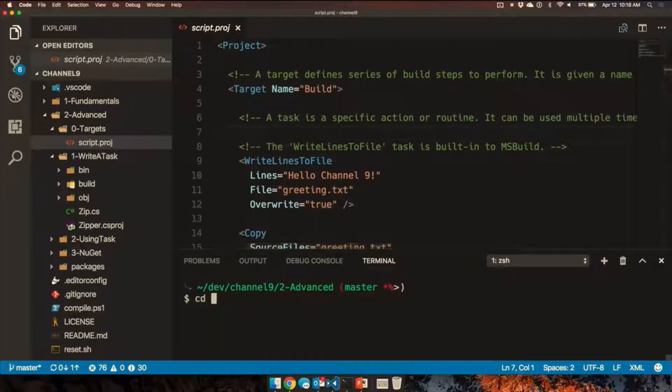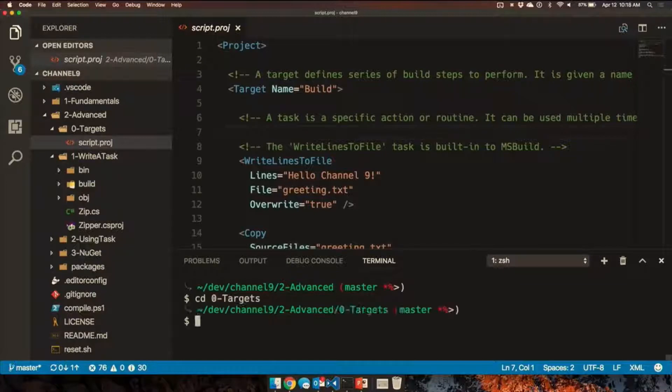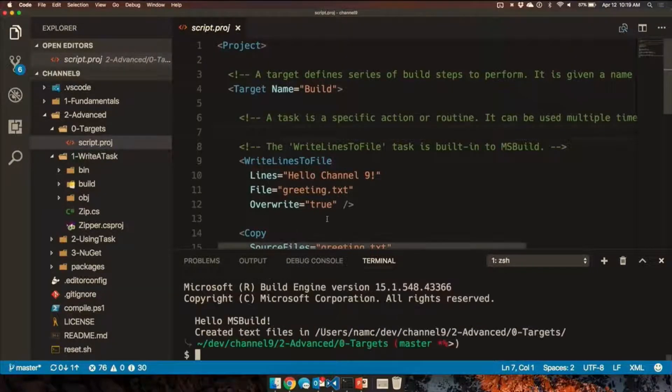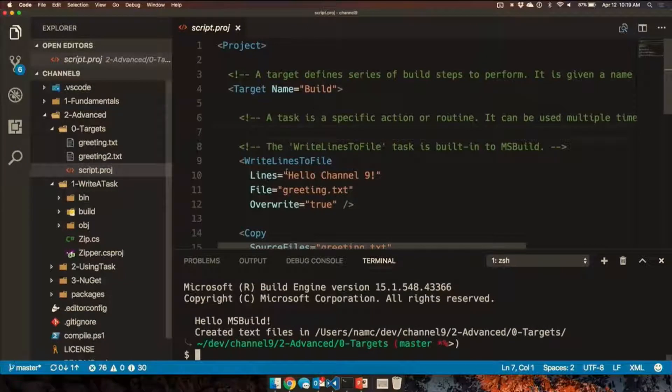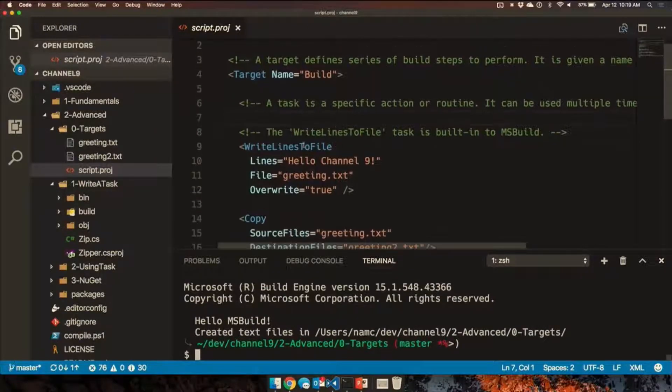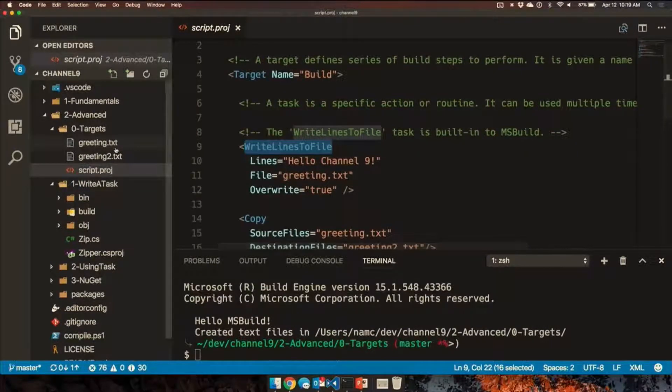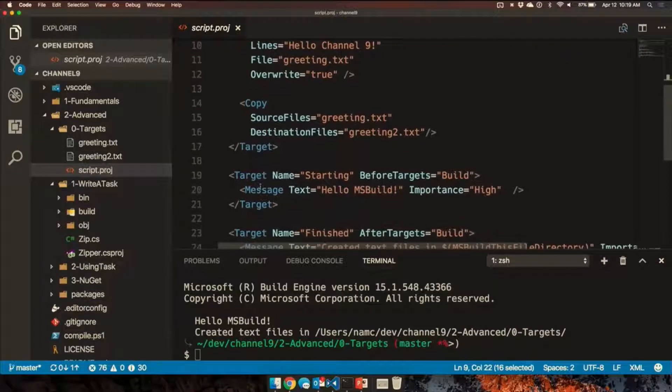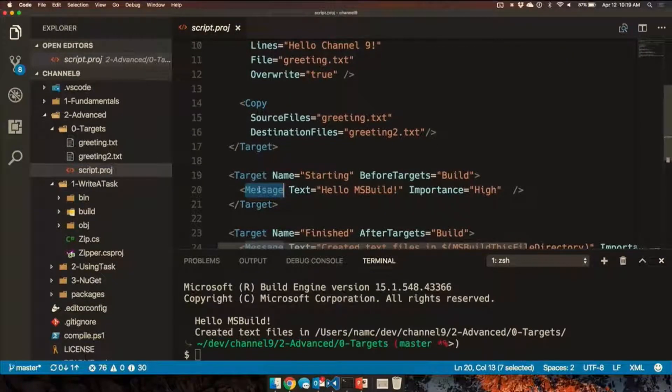So if I use MSBuild on the console, it will invoke this MSBuild target, which did a couple things. It wrote a couple lines to files, made a copy of that file, and then spat out some messages. All right.